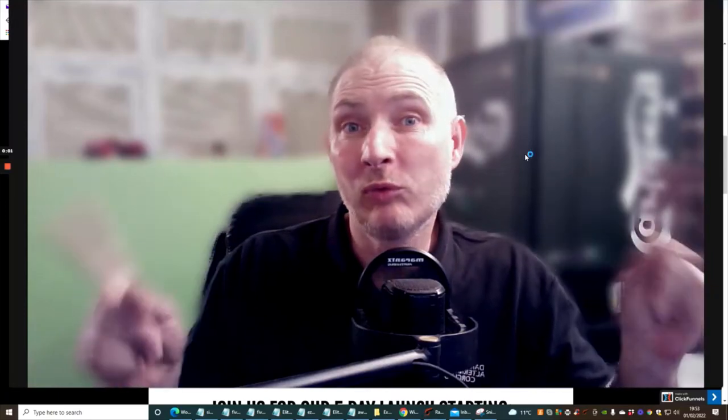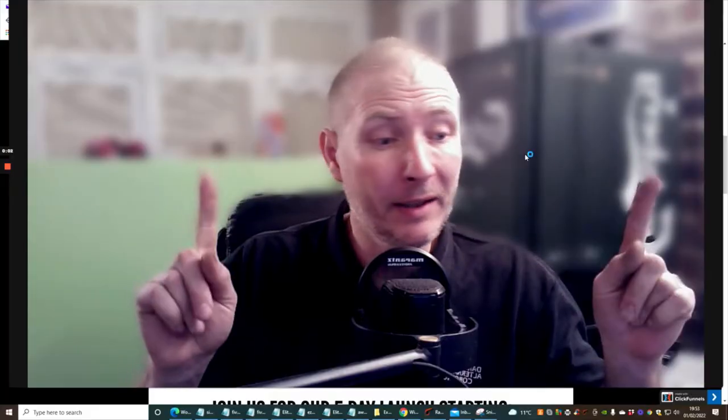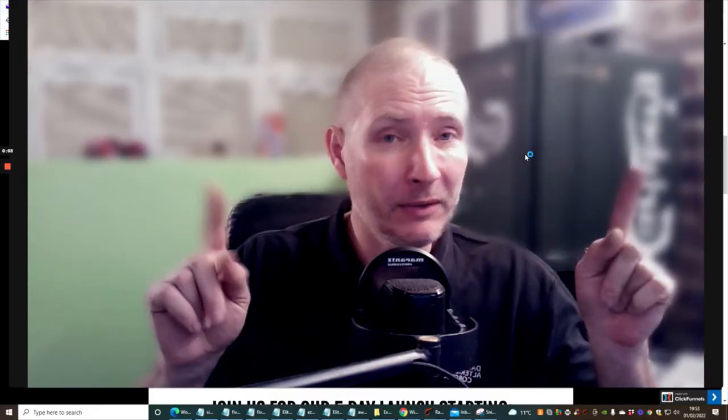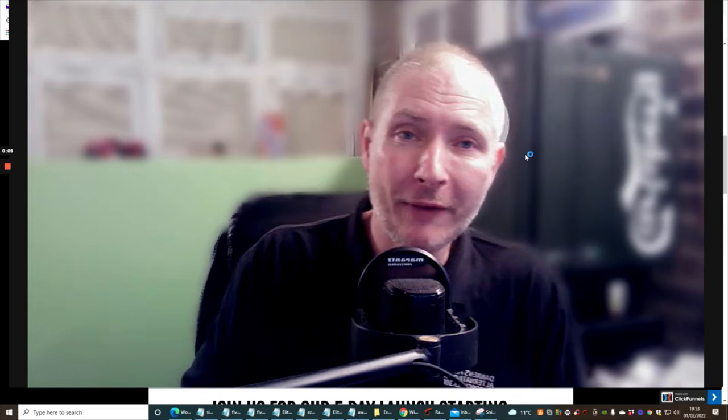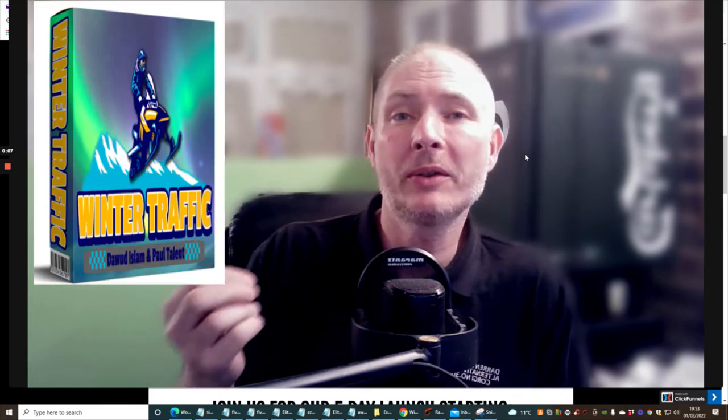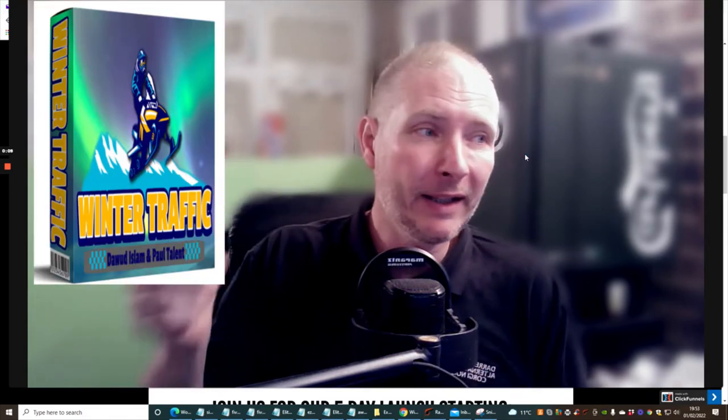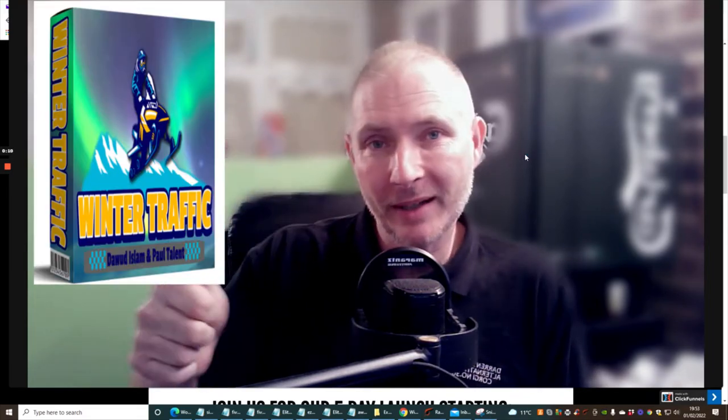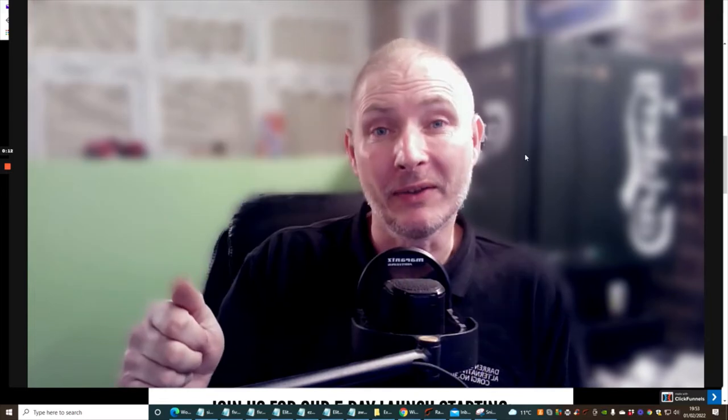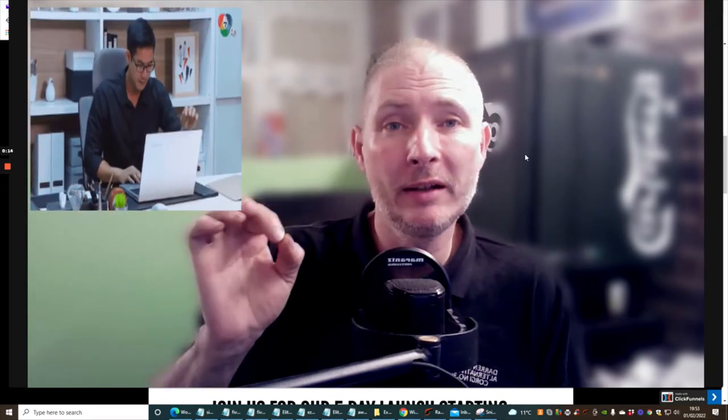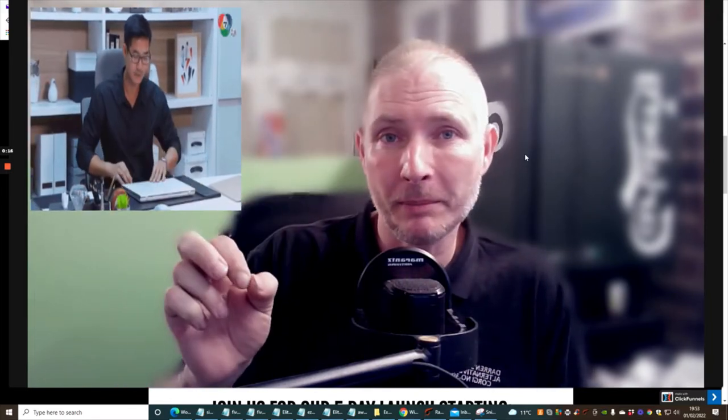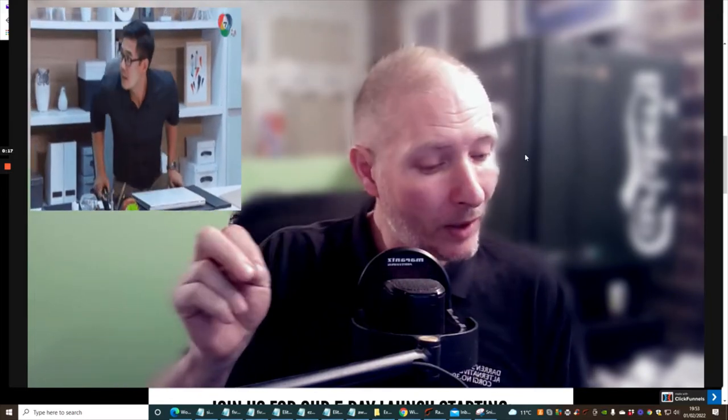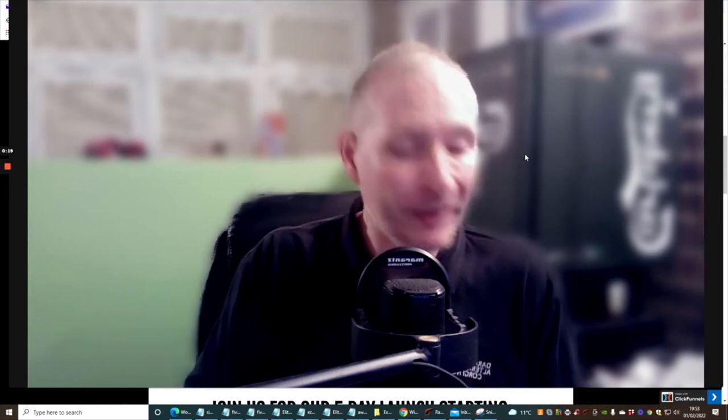You need to get this right now, because if you don't you're going to be sorry. This is called Winter Traffic and all we have to do guys is put a URL in a link, press that magic button, it's done. It's really quick, easy and simple.